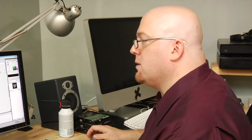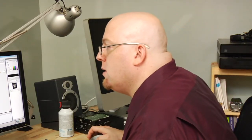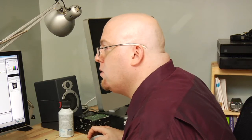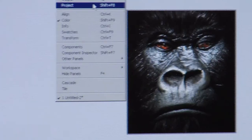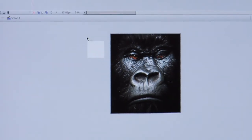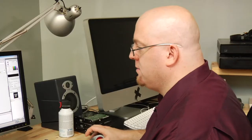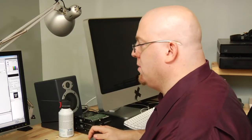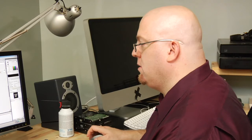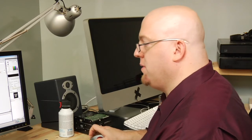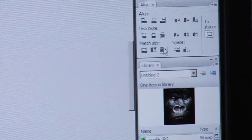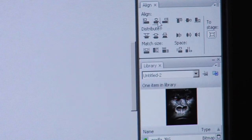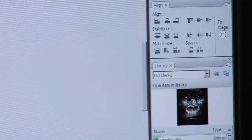So I'm going to go into the window and I'm going to pick my align tool. Now I'm going to select the picture. I'm going to size it to stage, match width and height. Then I'm going to align it to the center of my avatar.